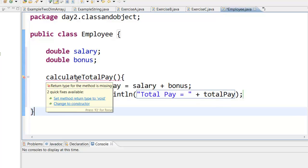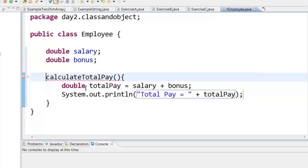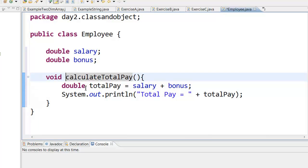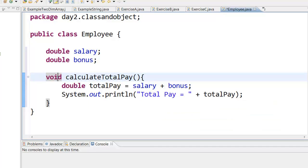There is an error, and to remove it you have to put void in front of this method. You may ask what void is — we will learn more about void and return type later on. For now, remember this method is printing something out and is not returning any value. Void means this method is not sending any value anywhere else; it is just printing it out right here.